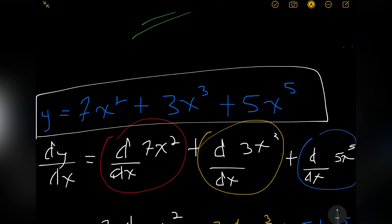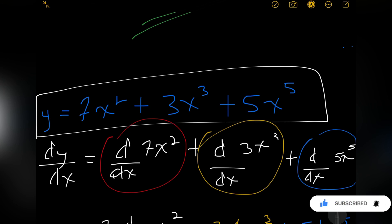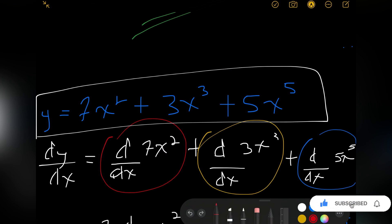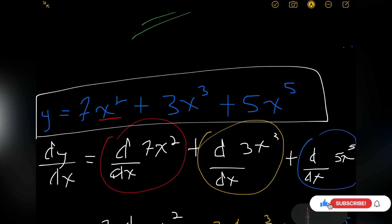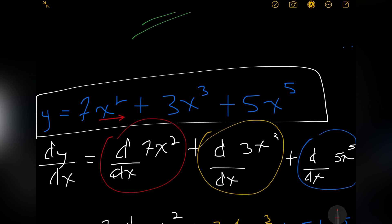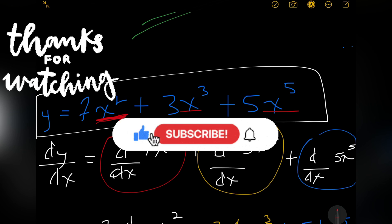And that's how you use the power rule to differentiate. We normally use this when we have x to a power, as you can see in all these terms. And that would be it for this video. Thank you for watching.